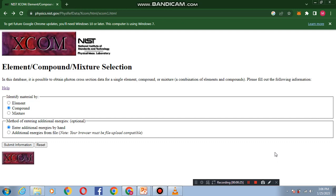The XCOM database can be used in the field of many scientific, engineering, and medical applications, radiological physics, and dosimetry. This is the interface of XCOM database, where you can calculate photon cross-sections for any element, compound, or mixture.